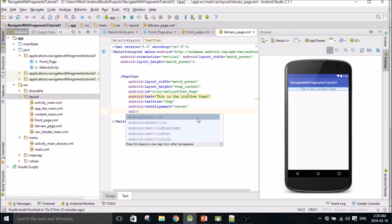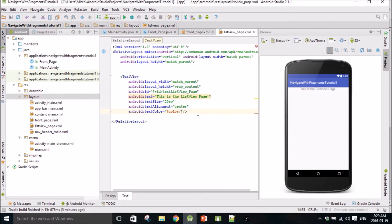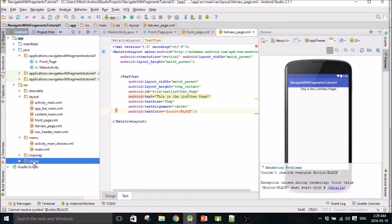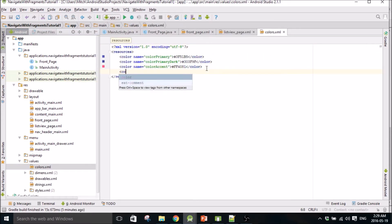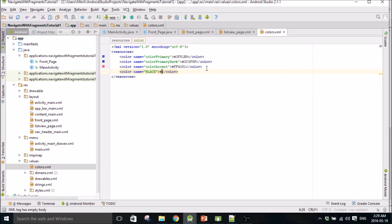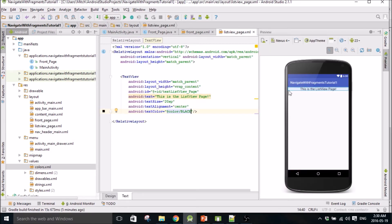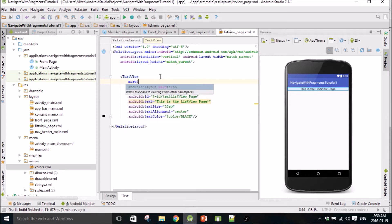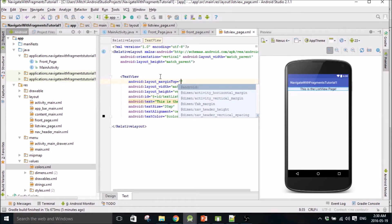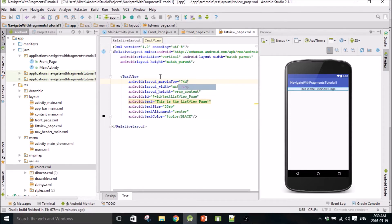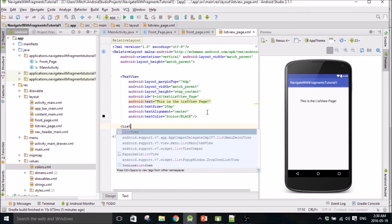I'm also going to throw a color in here, so text color black. We have to define that, so go to values, go to colors, and create a new color. You just stick a new color in here, look up the hex value - the hex value for black is just zero zero zero. Give it a name, call it black. And this will color the text. We're going to do a margin on the top because the bar comes down - I think it's like 74dp or something. Then I'm going to put a list view below this.